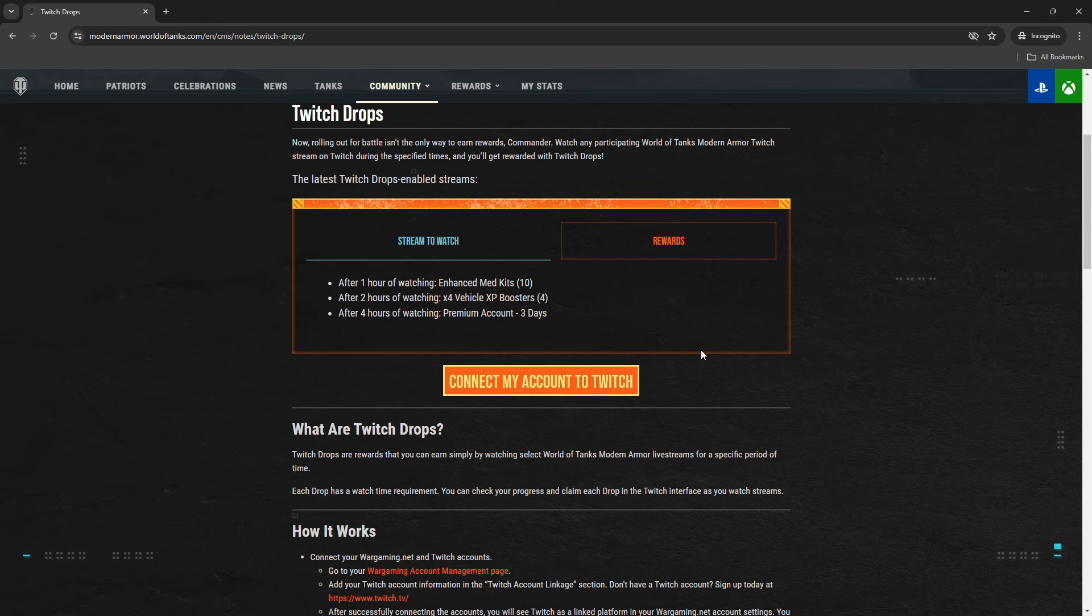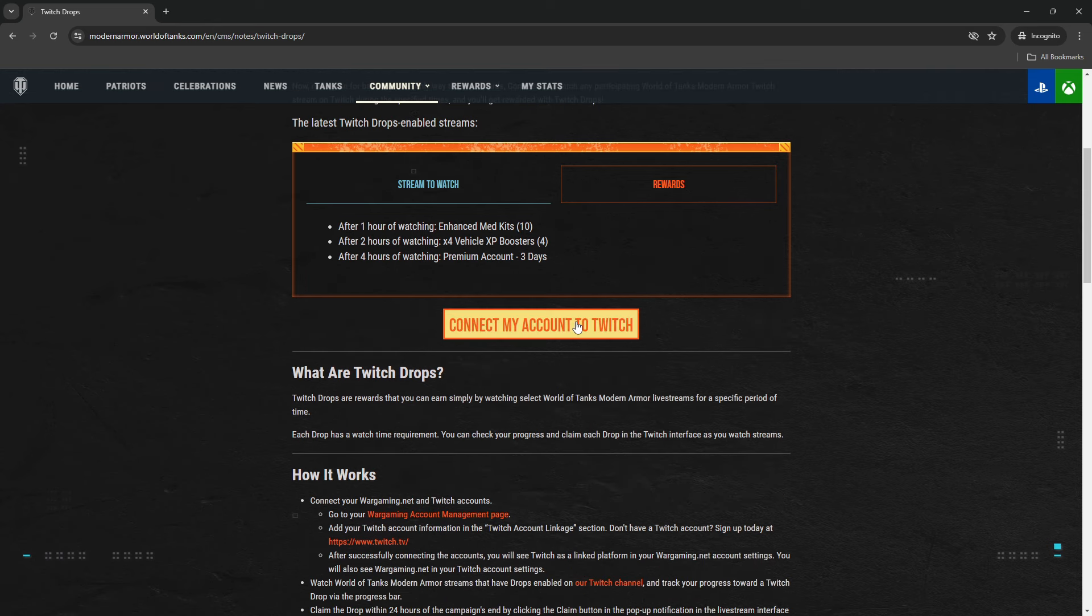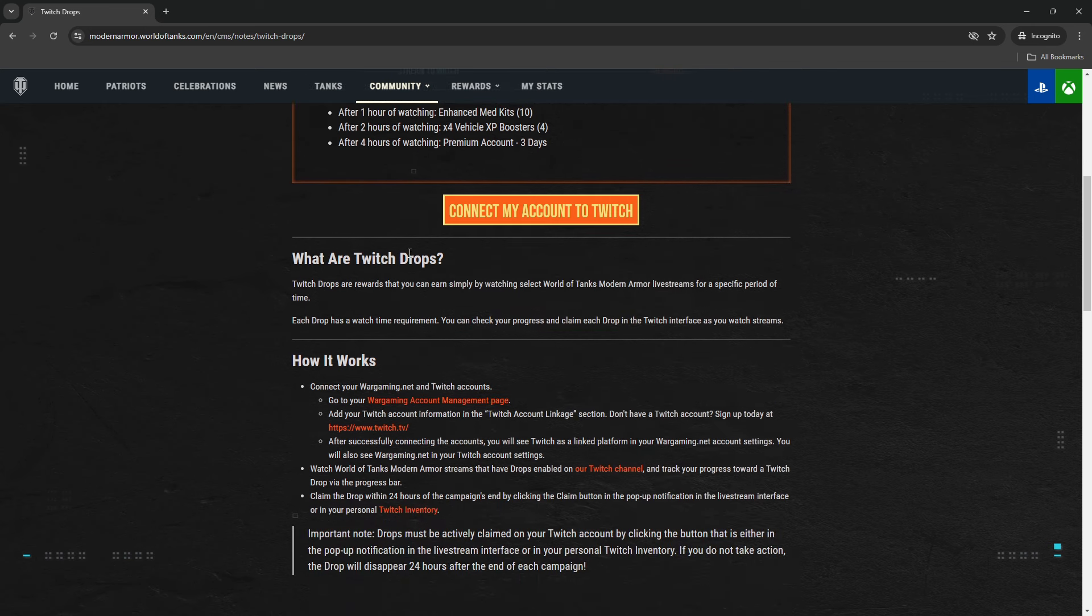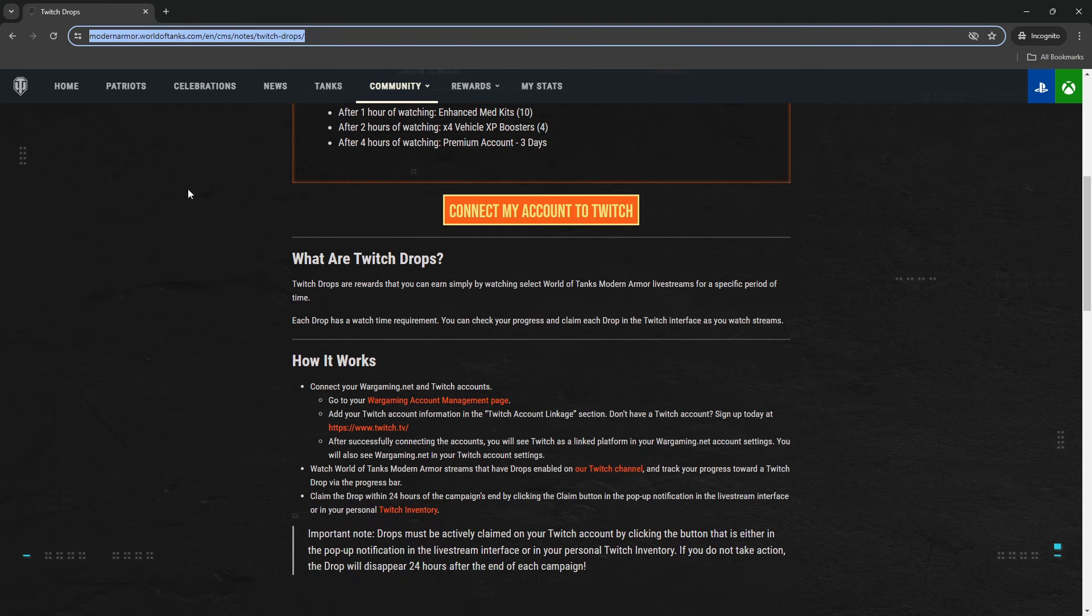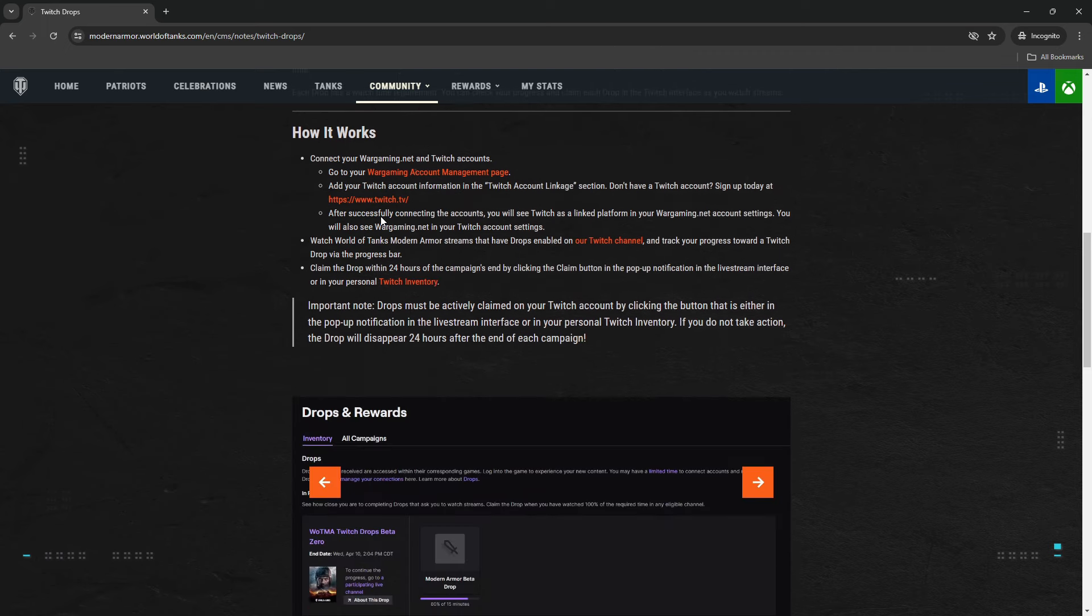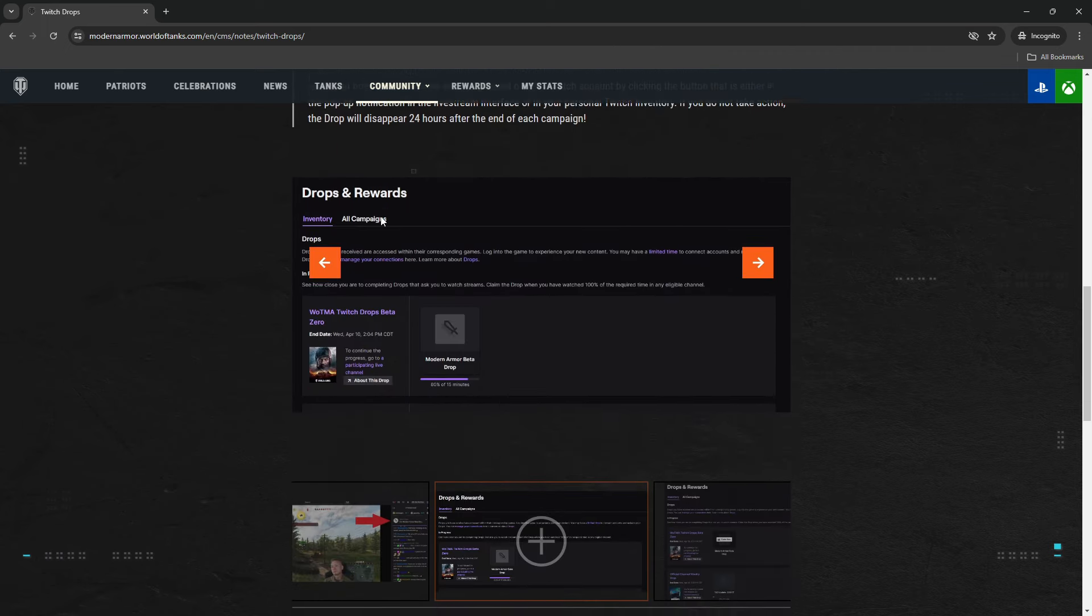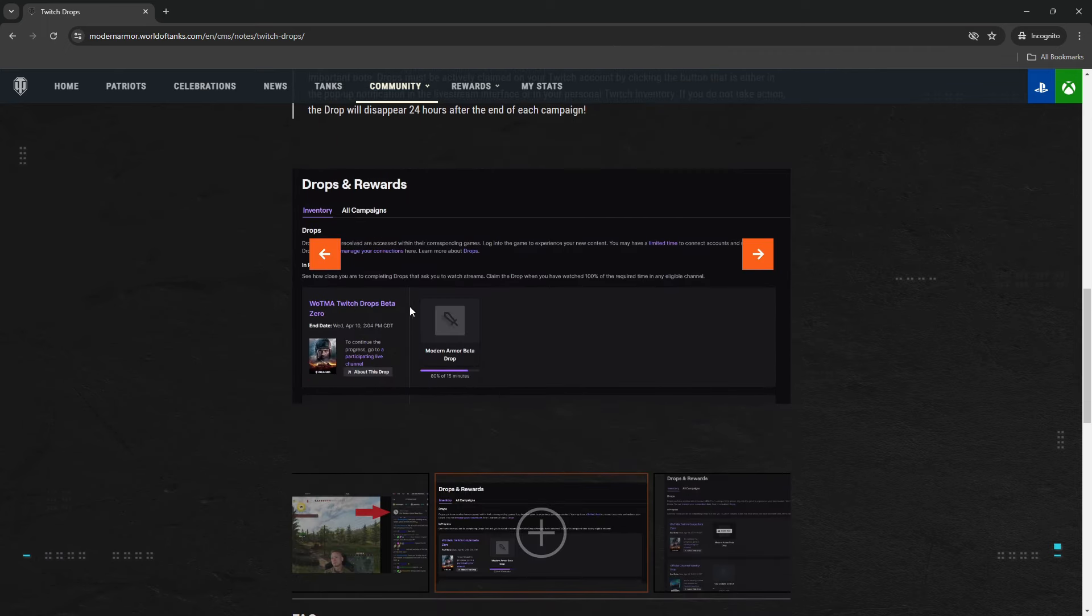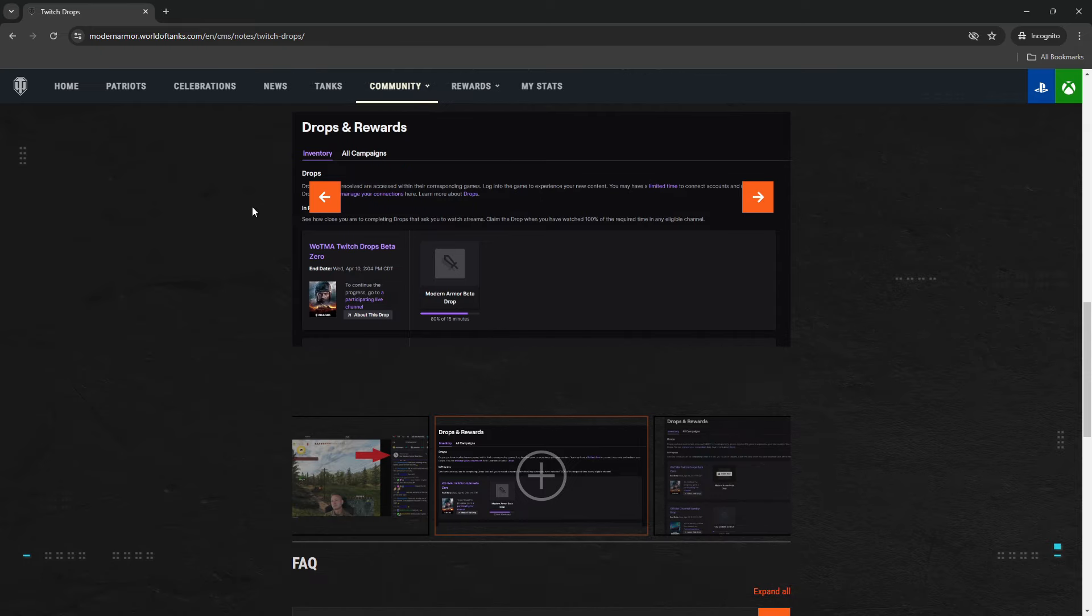Now moving forward, to enable drops you do need to connect your Xbox account with Twitch so that you can claim your rewards. I have the link posted in the description, so go check it out. You'll have the complete instructions on how to connect your Xbox with your Twitch.